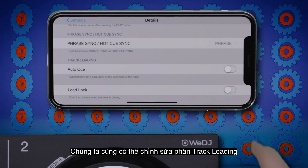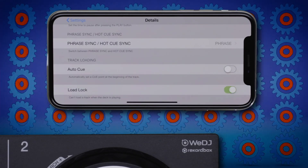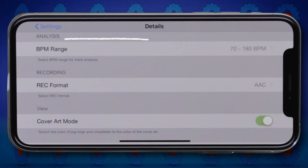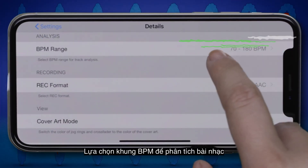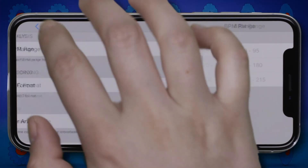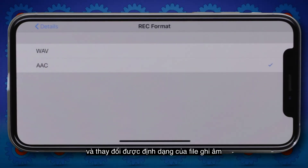It's possible to edit track loading options. Select the BPM range for the track analysis and change the file format for recording.